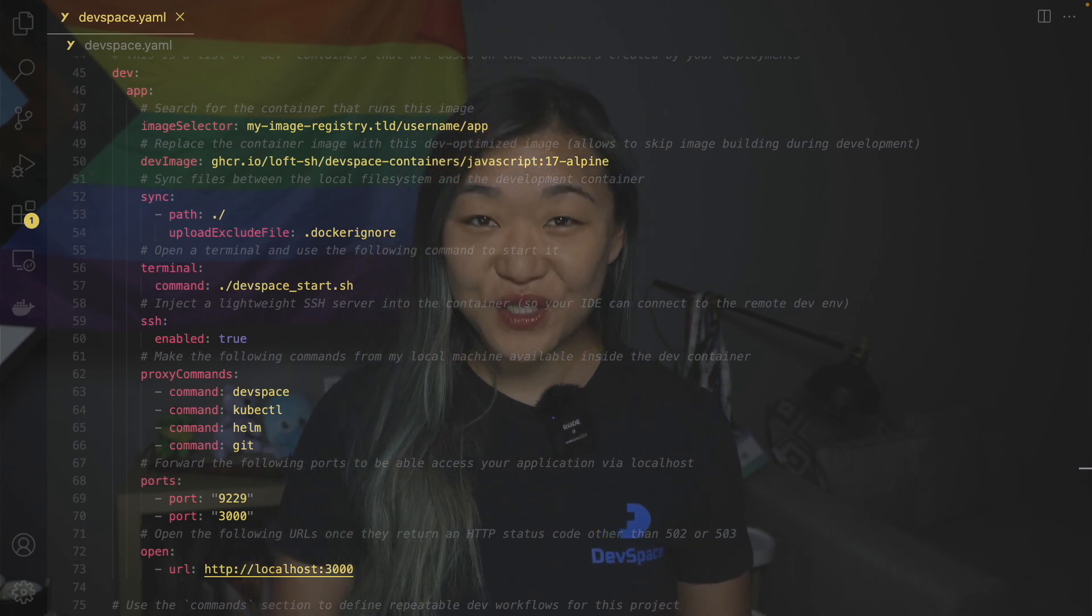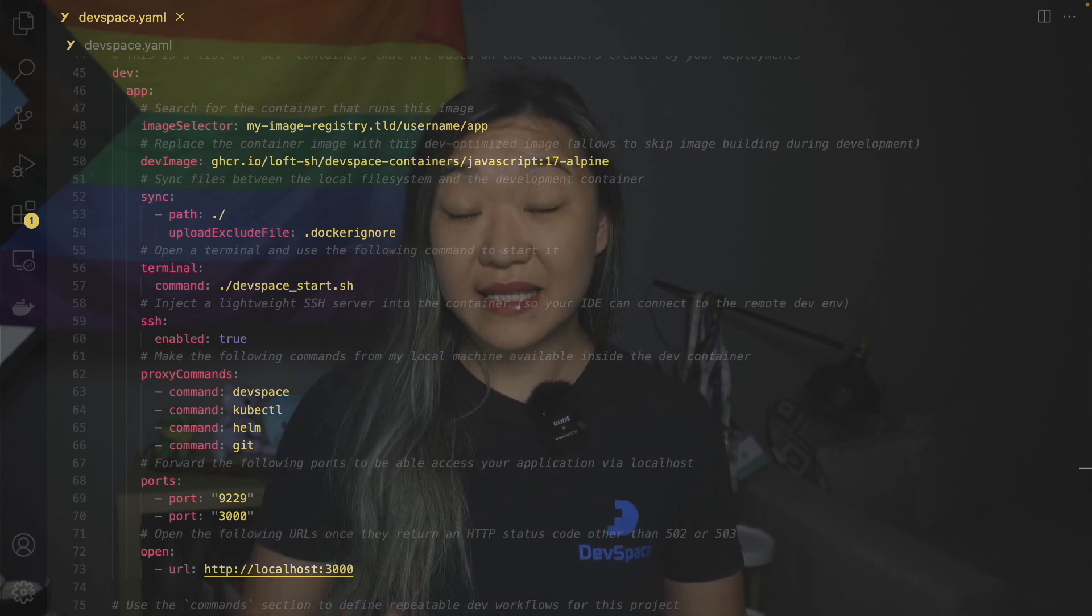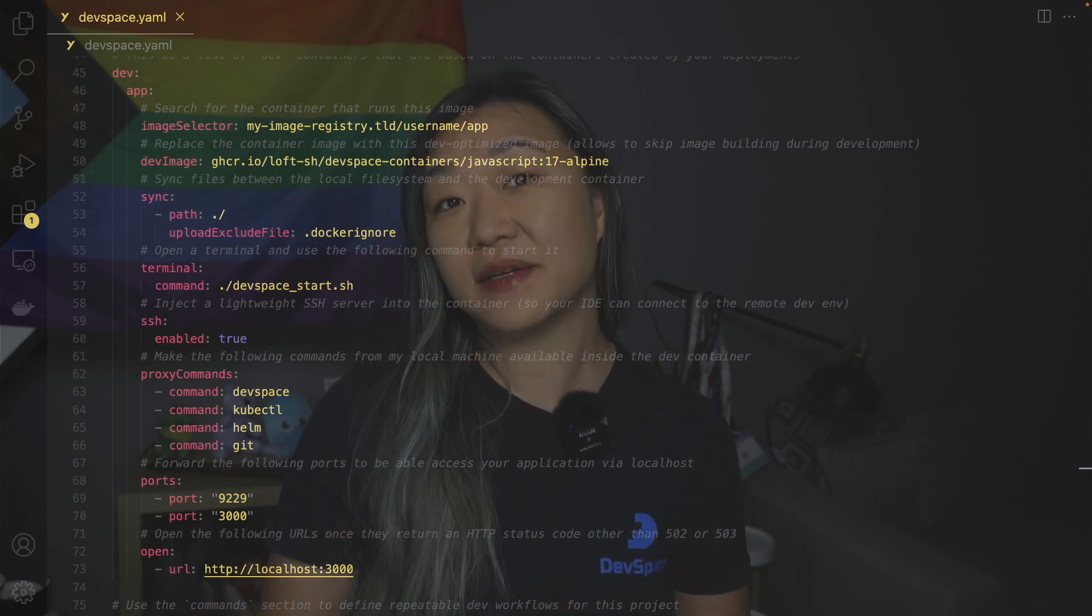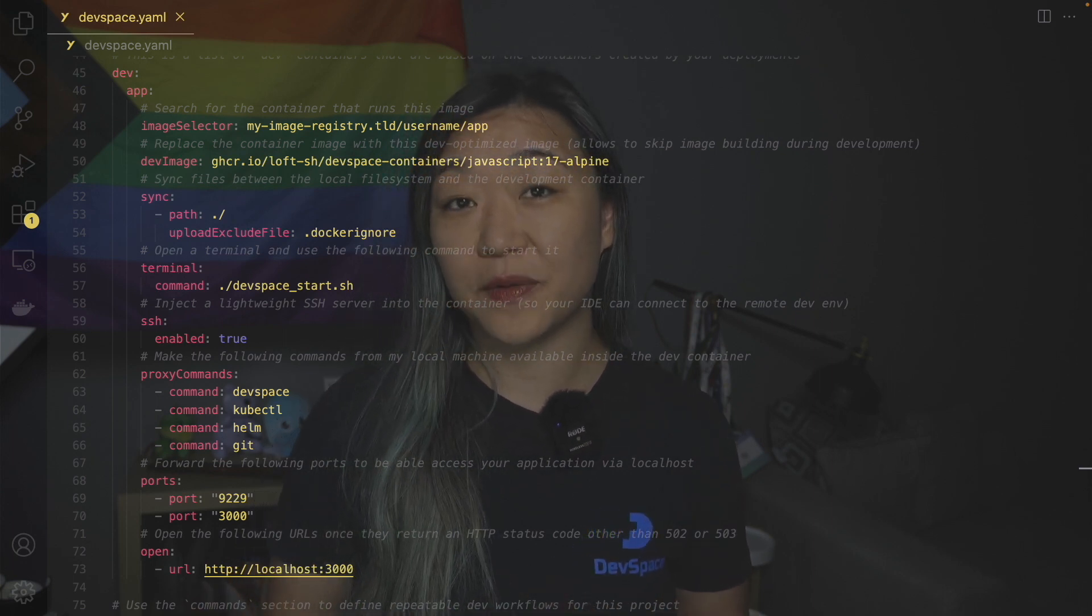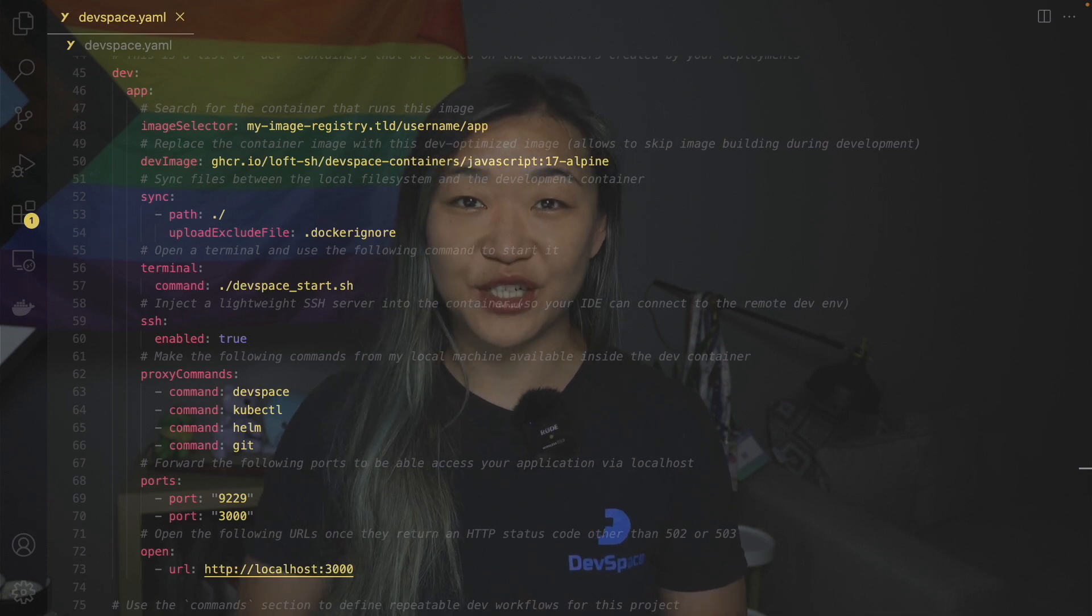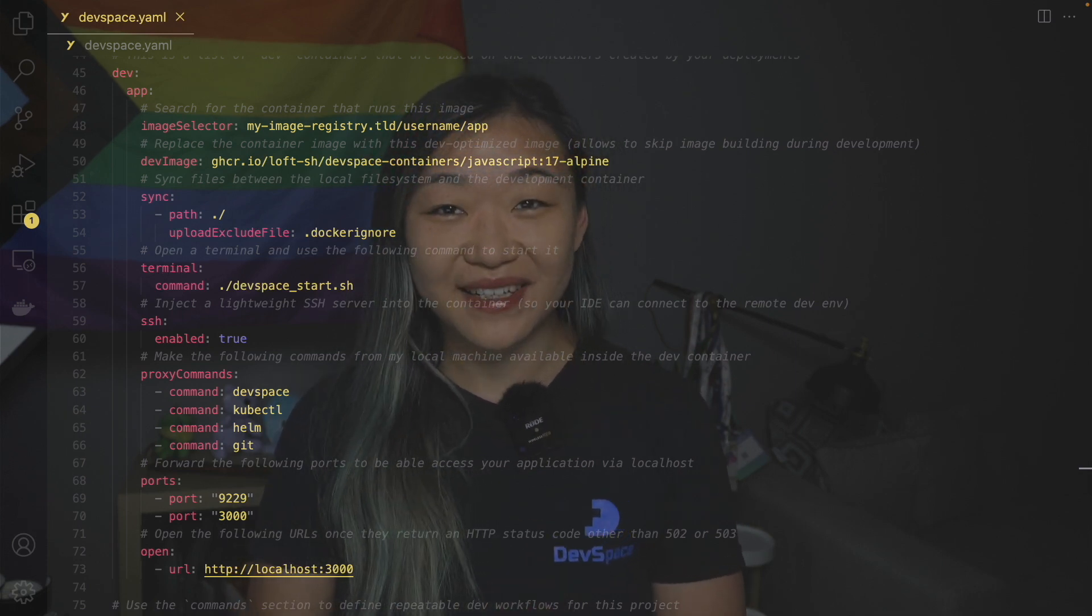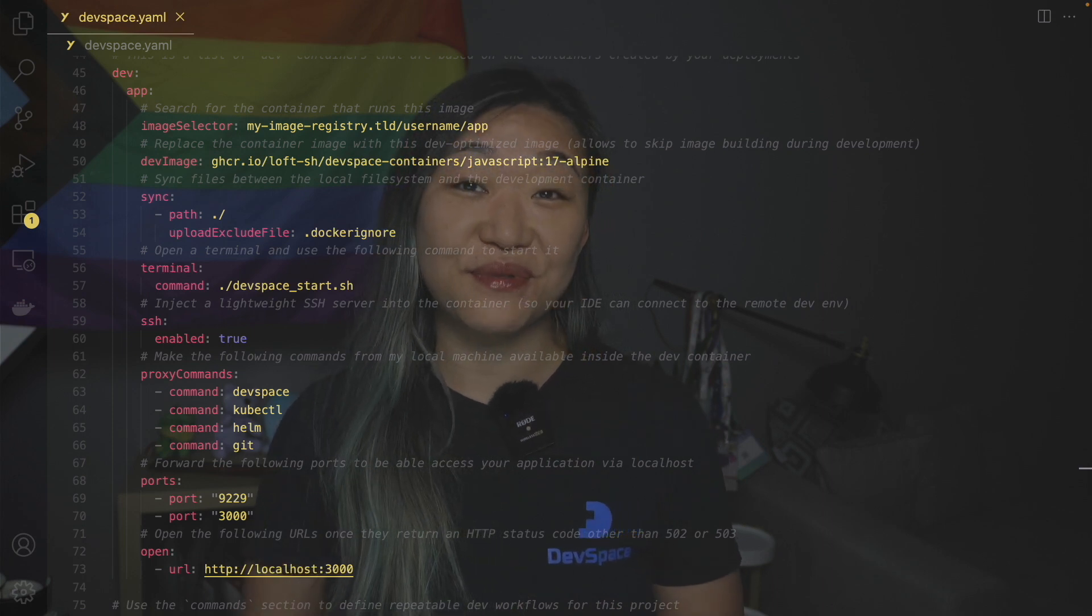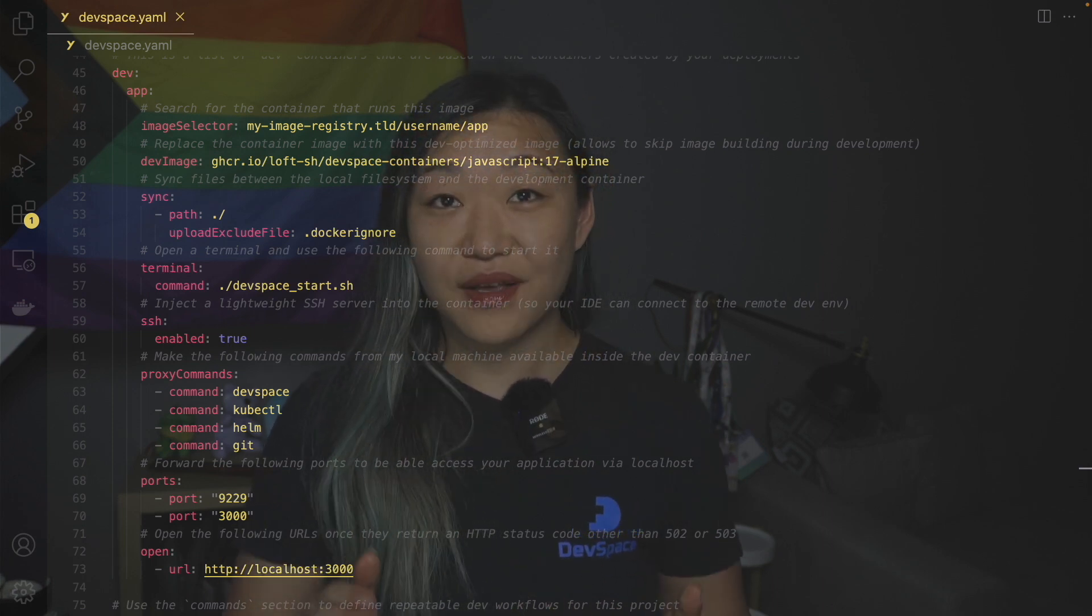First we try to find the container that runs the app by using an image selector. Then we replace this container image with another image that is optimized for development, like this javascript image here. Whenever we make changes to the source code locally these will be synced into the running container without the need to rebuild or redeploy.